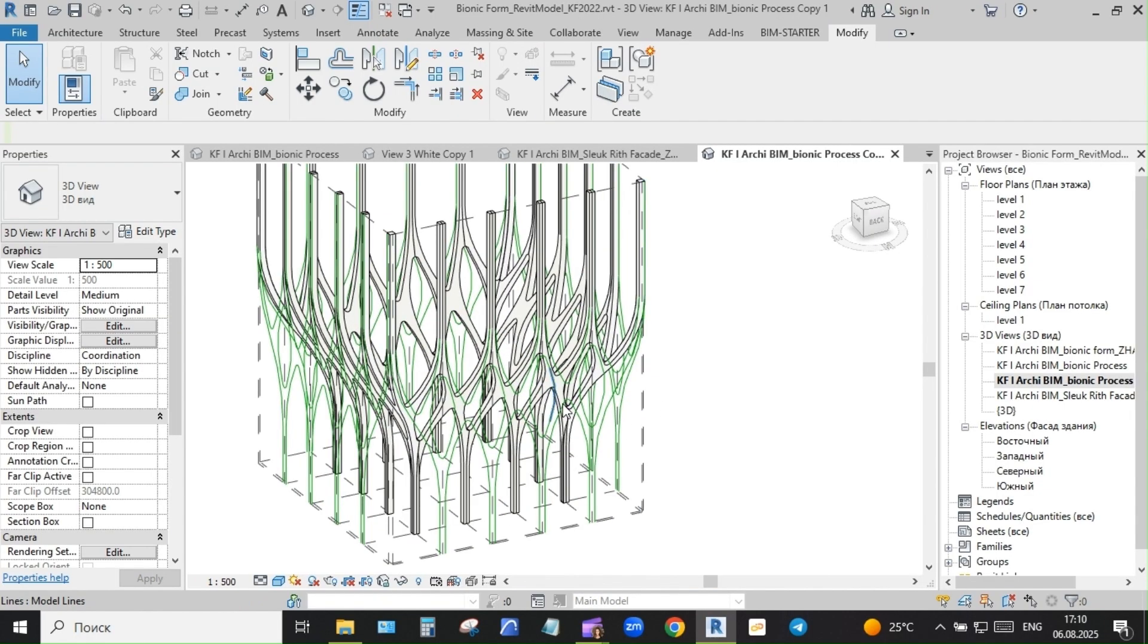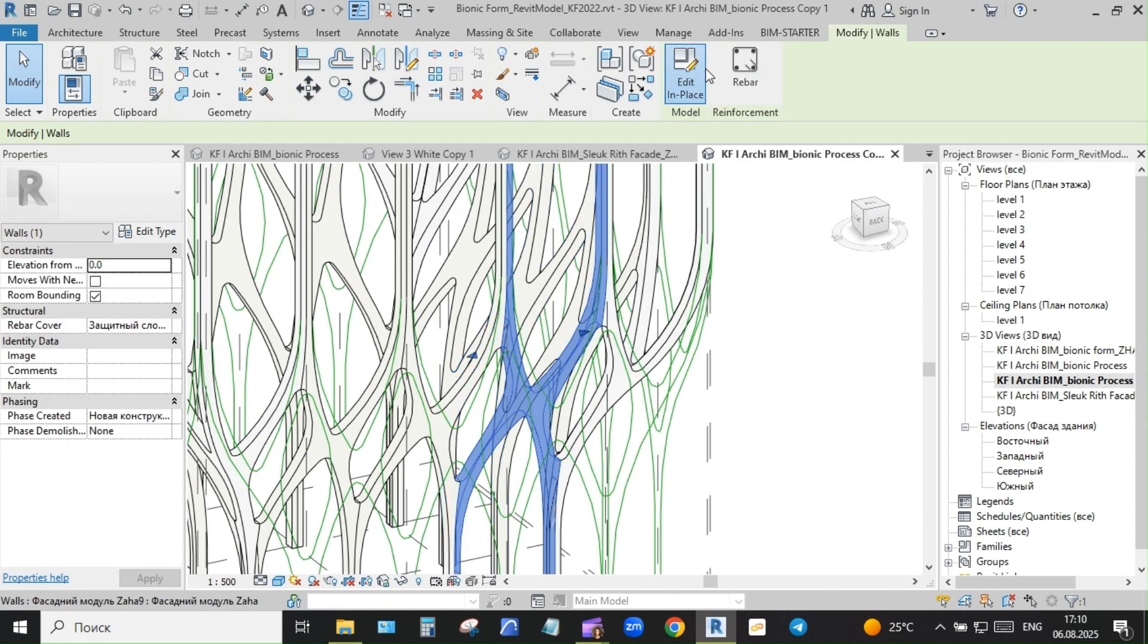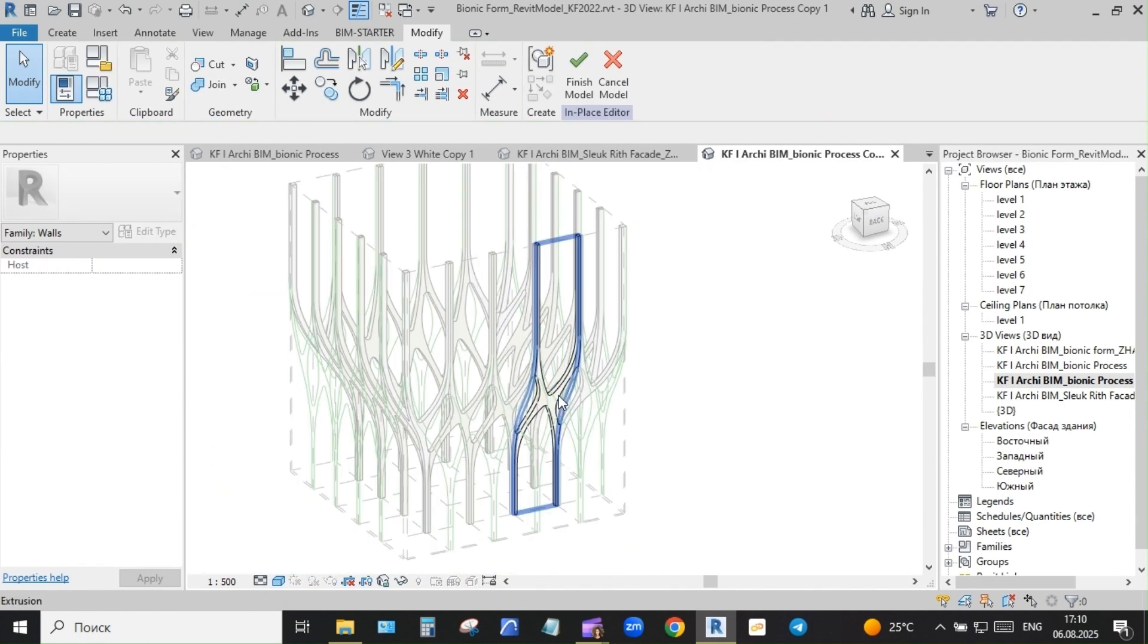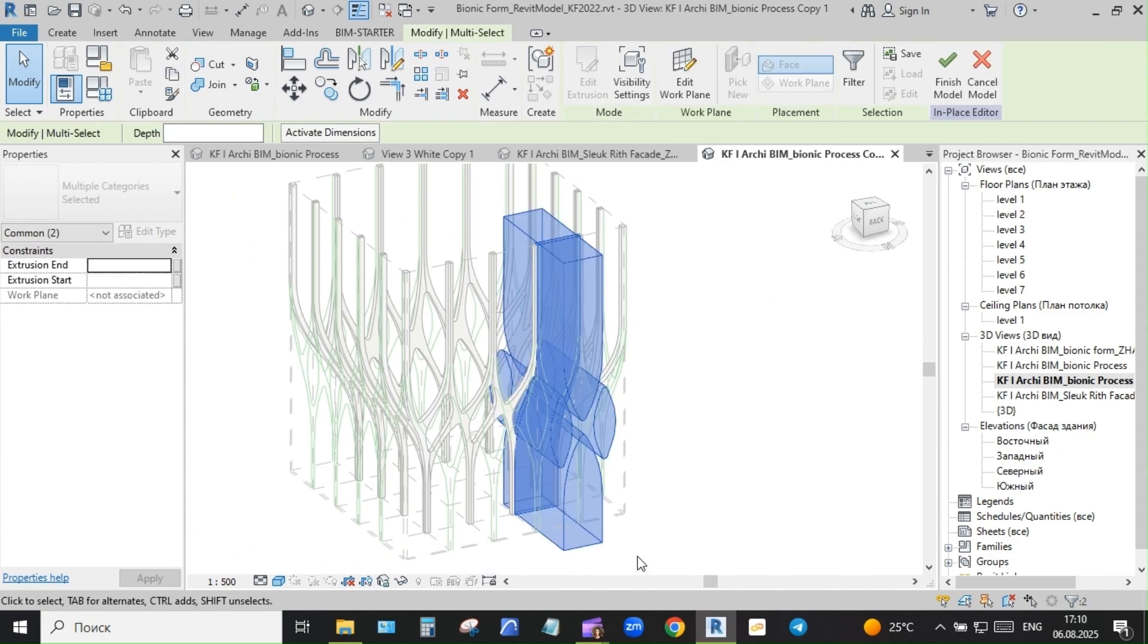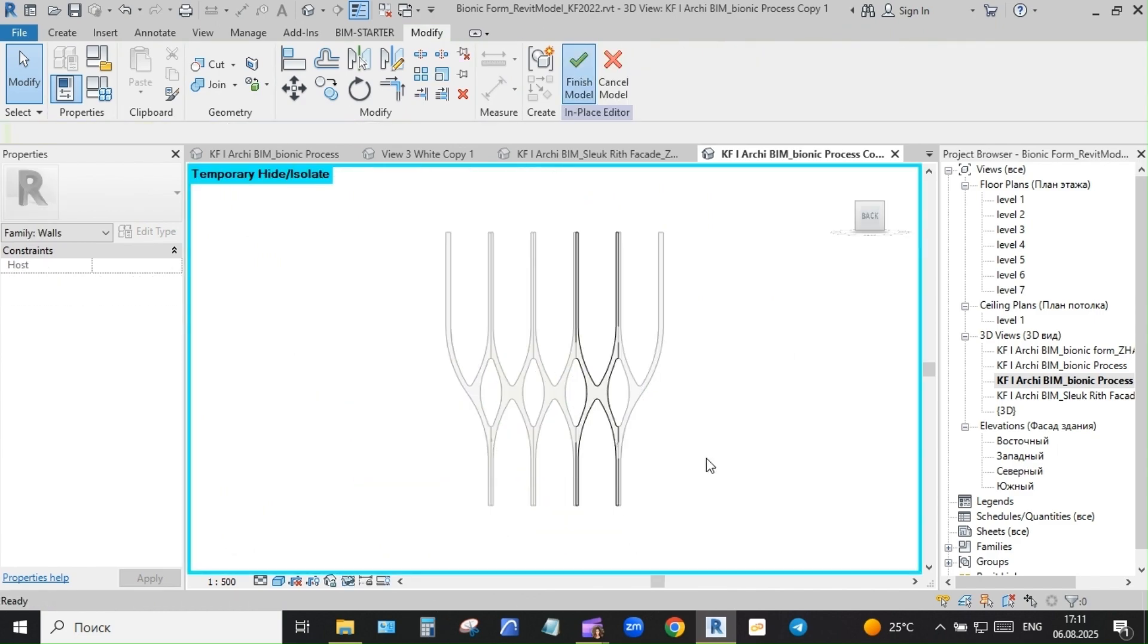The result was not just a form but a diagram - something you could show to students or teams to explain logic, modularity, and assembly. And this brings me to a key point.